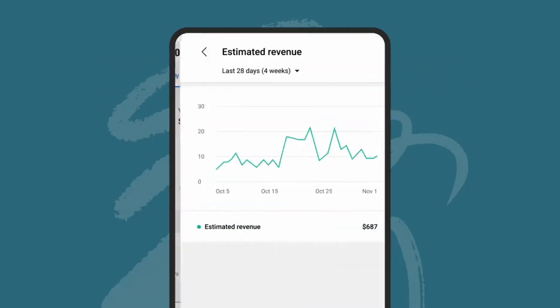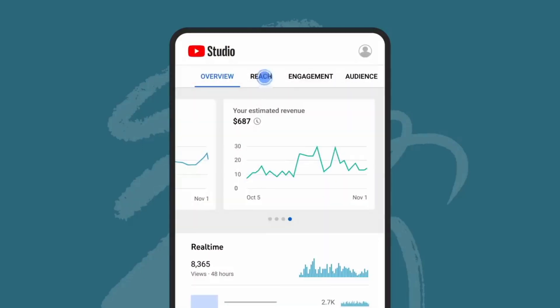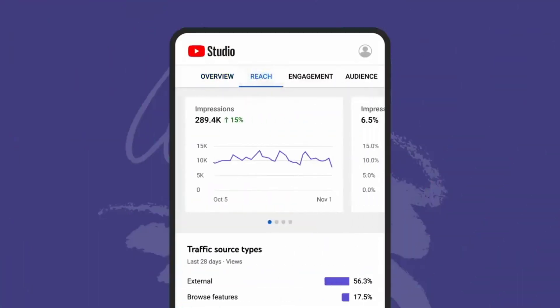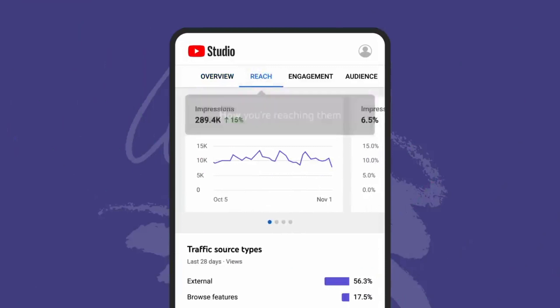Note that you can click into any card in analytics to change the date range. Let's first go through the reach tab, which is your central source for data on how many viewers you're reaching and how you're reaching them.